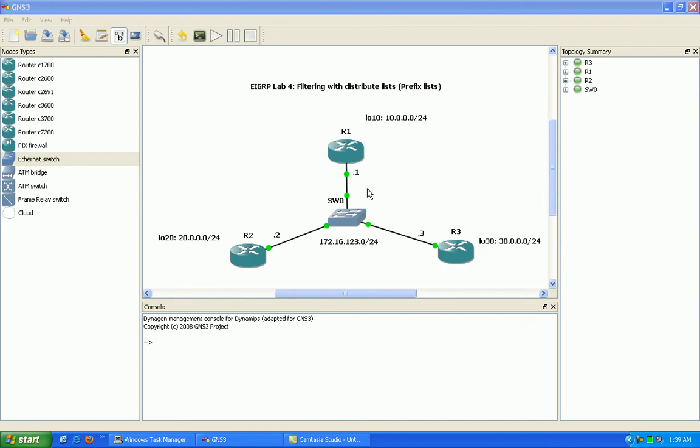Hello, my name is Steve Boller, and in this lab we're going to be taking a look at Enhanced Interior Gateway Routing Protocol, EIGRP.